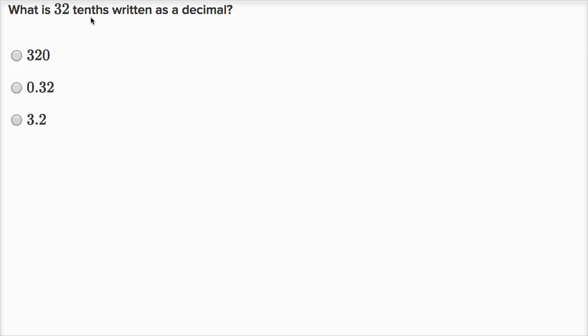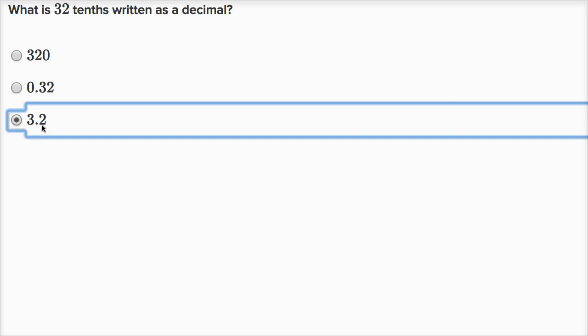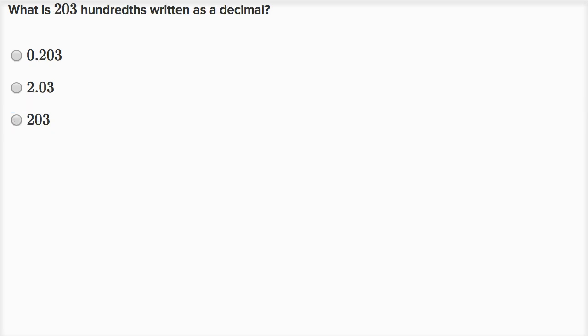What is thirty-two tenths written as a decimal? Ten tenths equals one whole, twenty tenths equals two ones, thirty tenths equals three ones. So thirty-two tenths is going to be equal to three ones and another two tenths — that is, three point two.